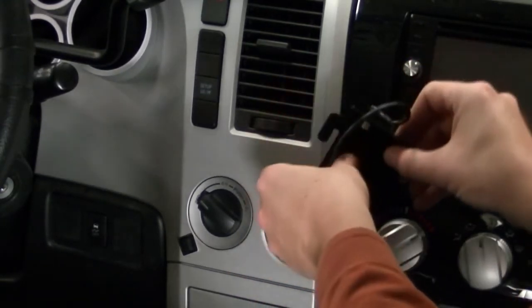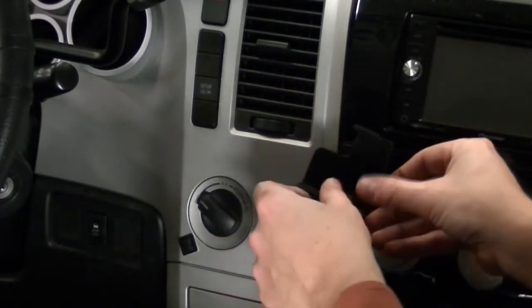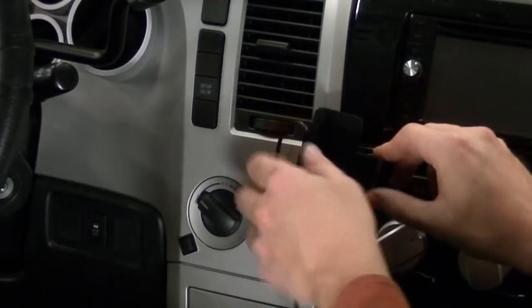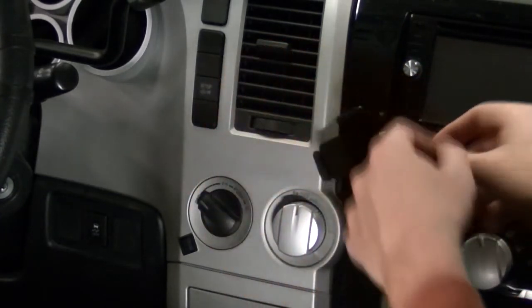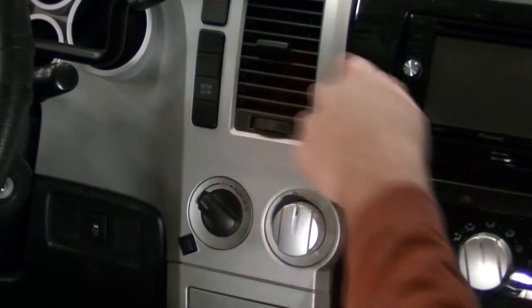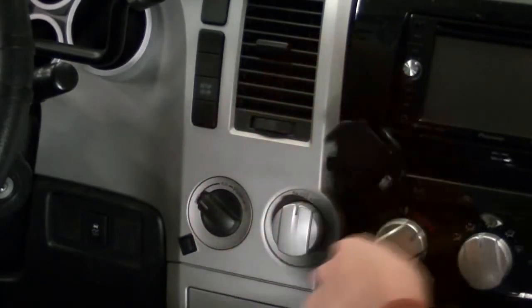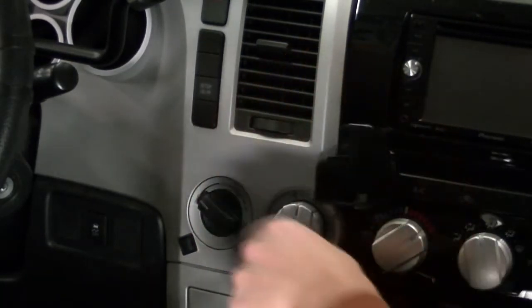Now, this will thread easy, so if you're cross threading it, just be careful. You don't want to do that, because then it will ruin the threads. See, it's fairly easy.